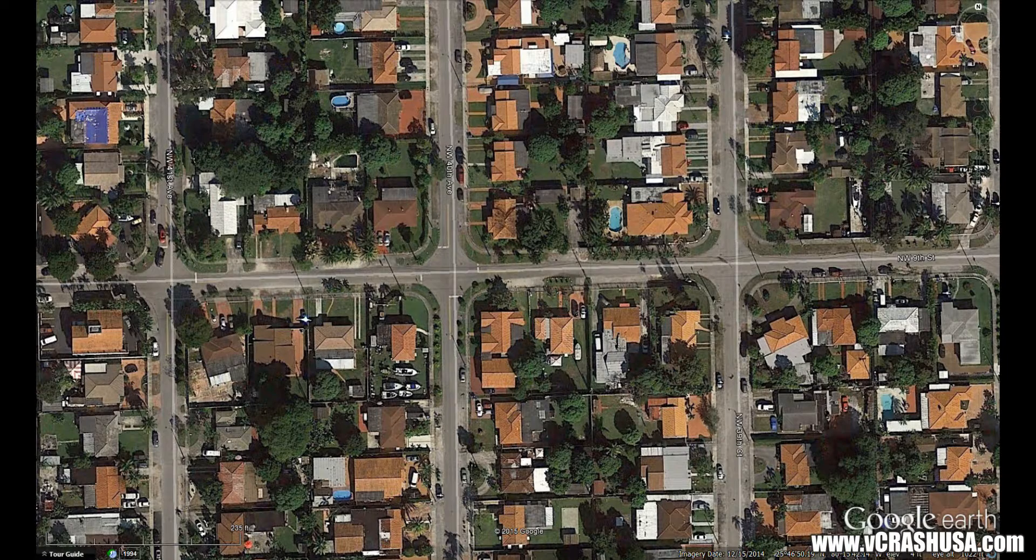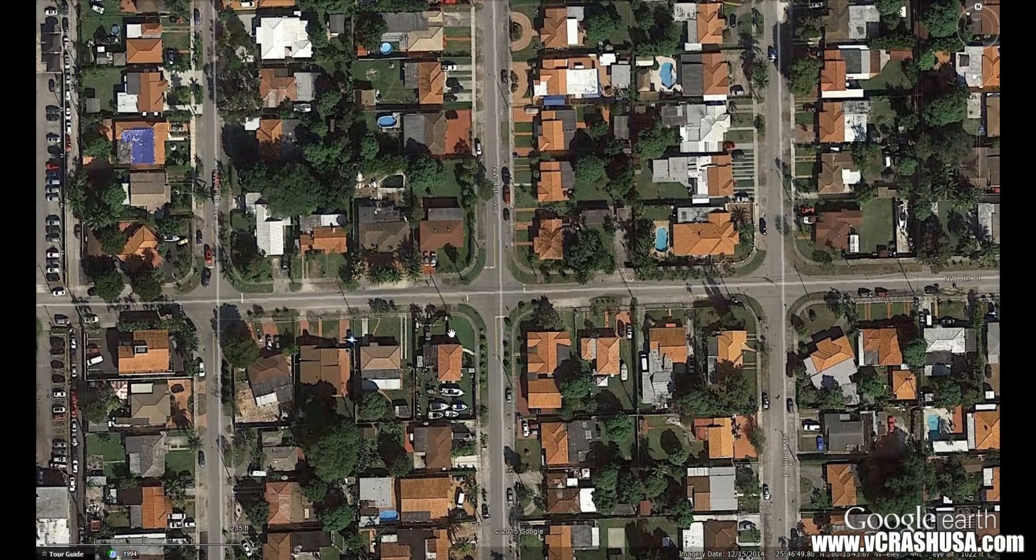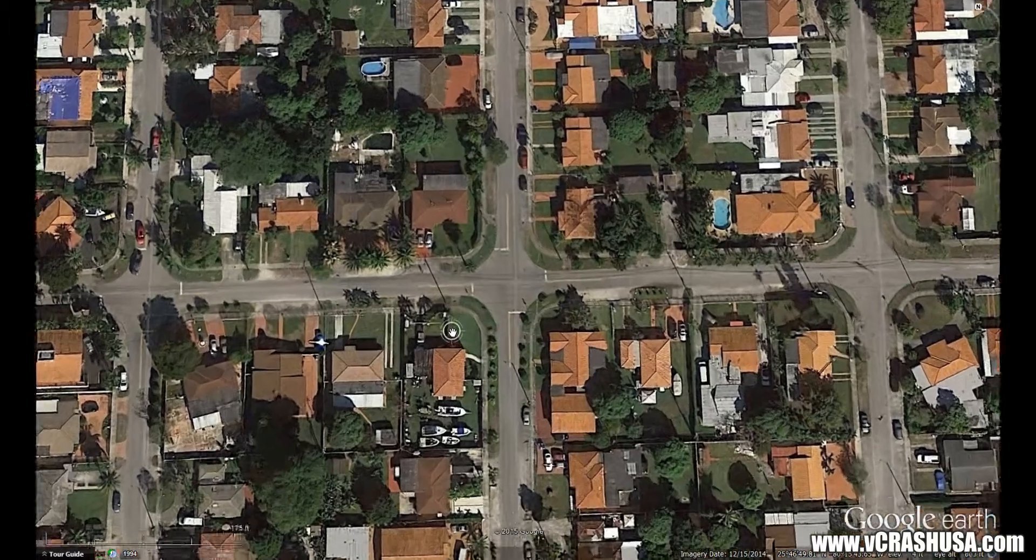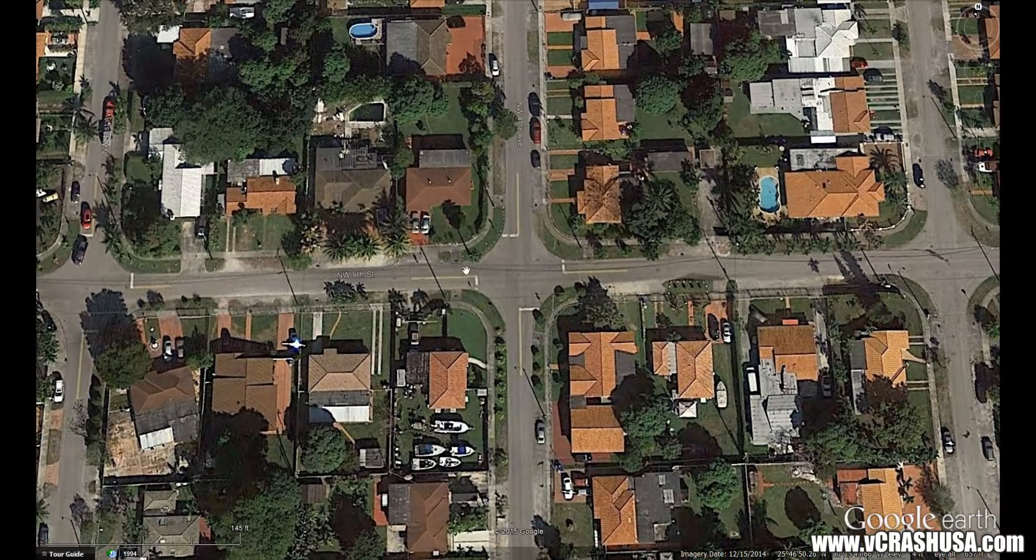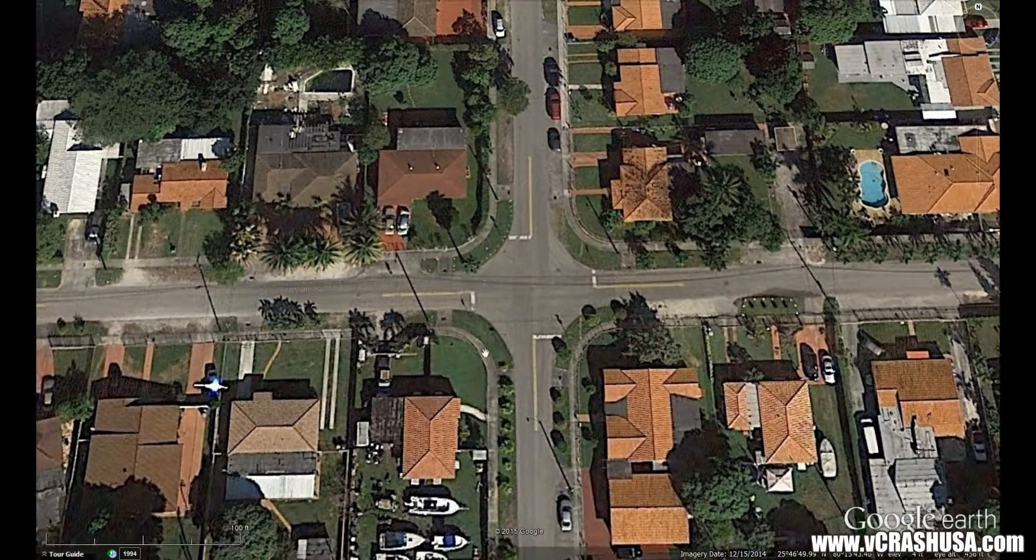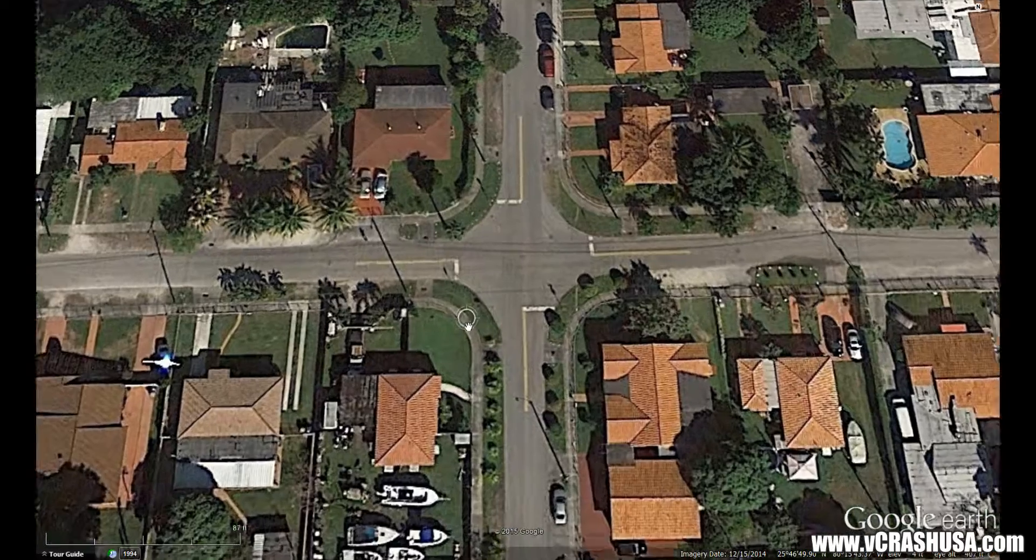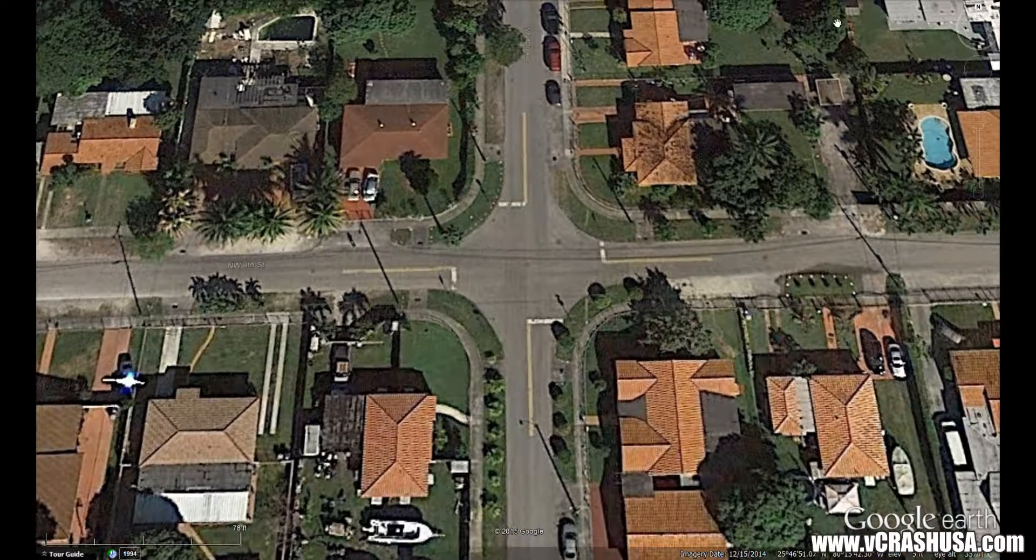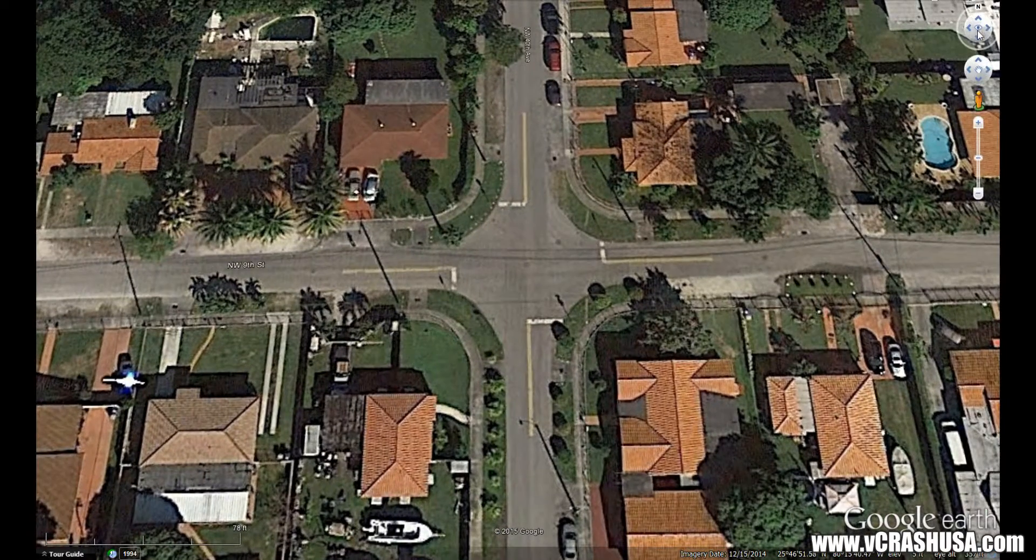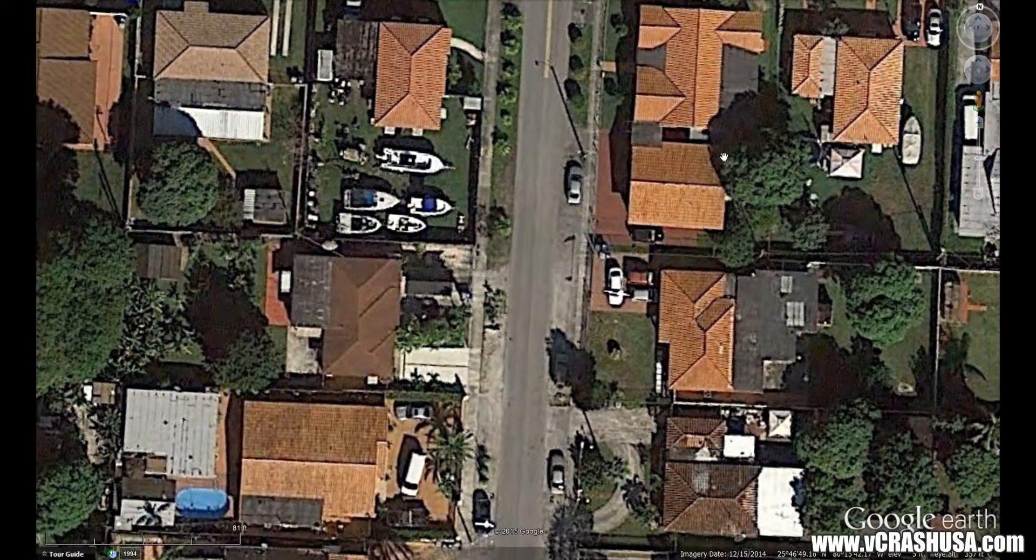Welcome to this lesson. Here we're going to see just how quickly and easily one can bring in a scale map from Google Earth into the virtual crash system.